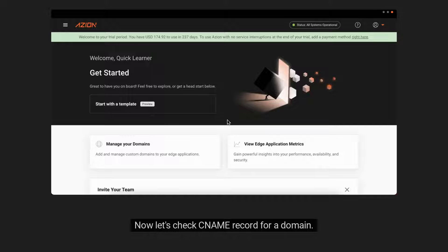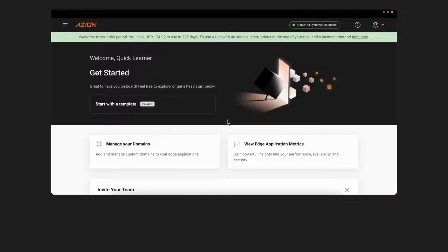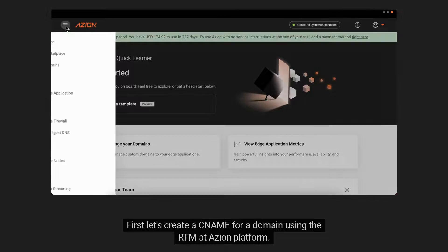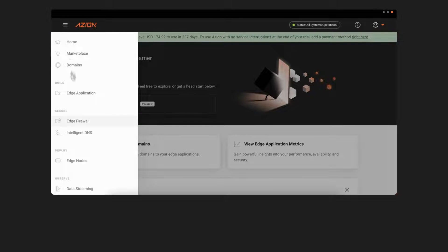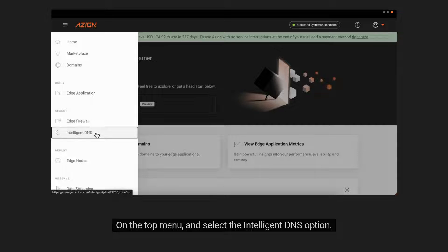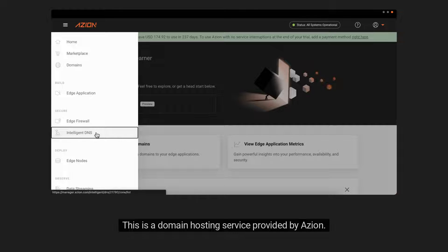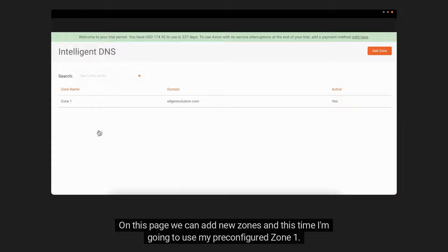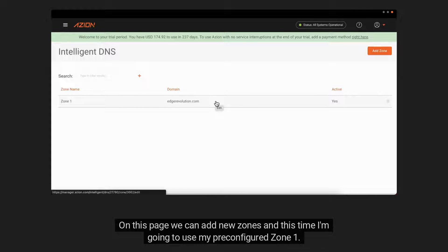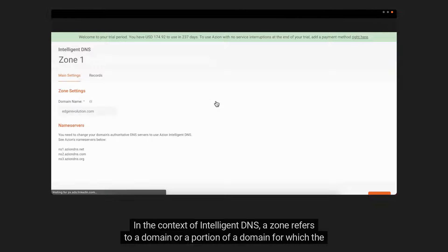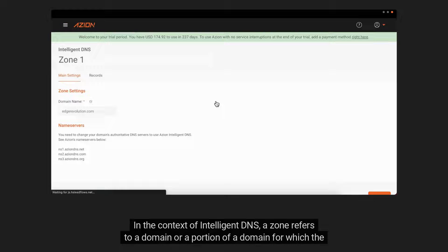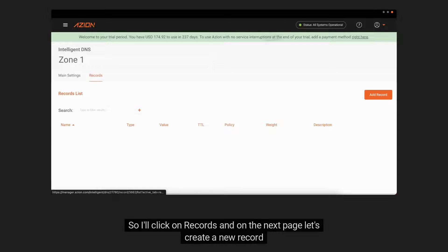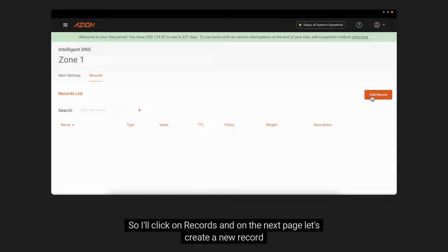Now let's check CNAME record for a domain. First let's create a CNAME for a domain using the RTM at Azion platform. On the top menu, select the Intelligent DNS option. This is a domain hosting service provided by Azion. On this page, we can add new zones and this time I'm going to use my pre-configured zone. In the context of Intelligent DNS, a zone refers to a domain or a portion of a domain for which the Intelligent DNS service is responsible for answering DNS queries. So I'll click on records and on the next page, let's create a new record.